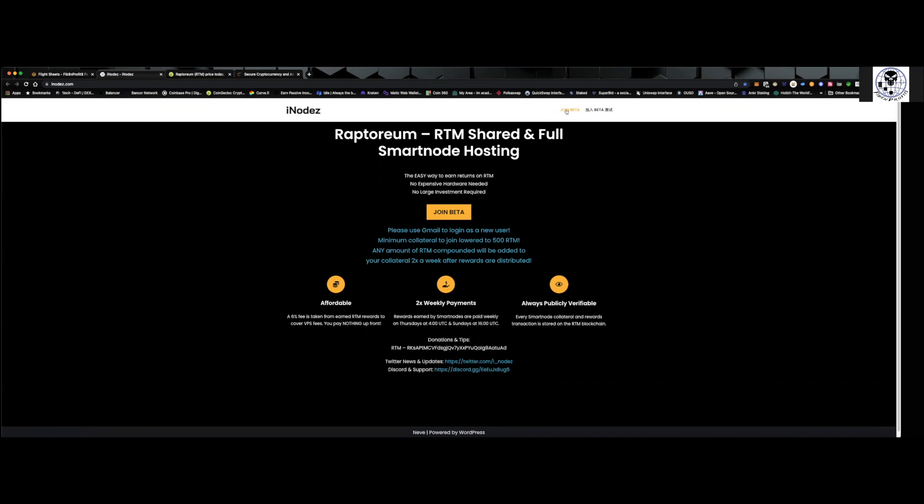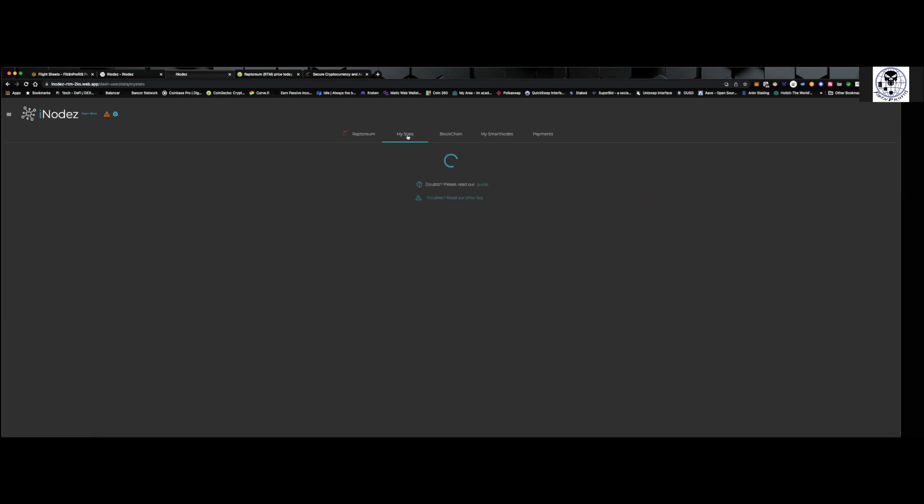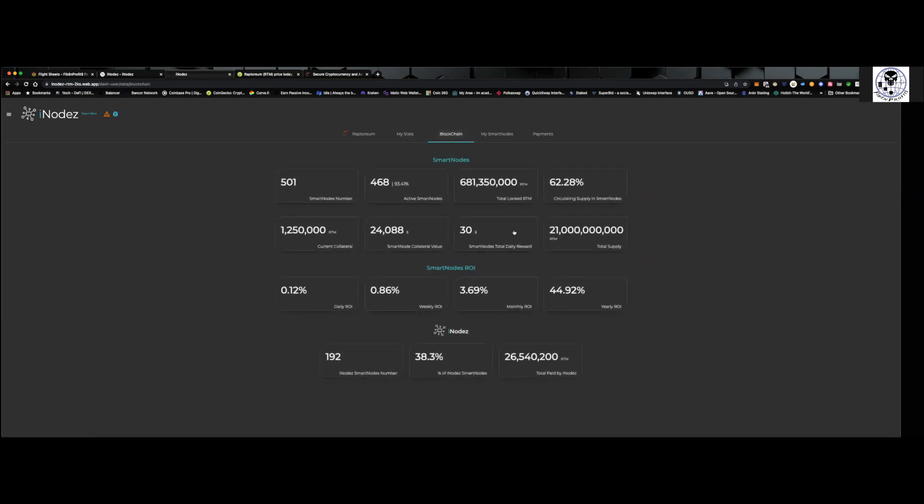So going in, I've already joined it. But when you join it, it's going to open up the page. It's going to log me into Google. And when you come over here, you can see we go over to the blockchain. And there are currently right now 501 smart nodes.